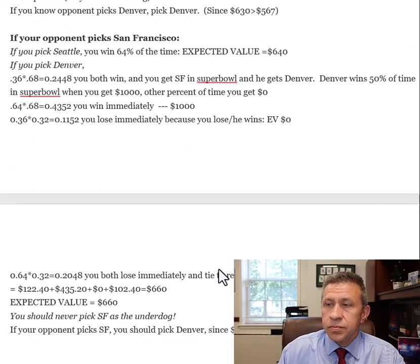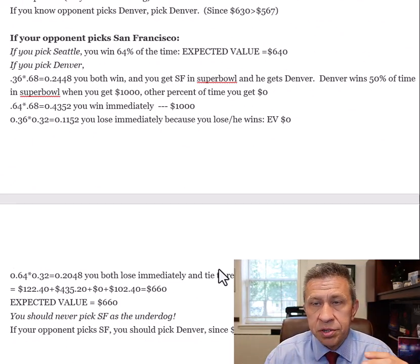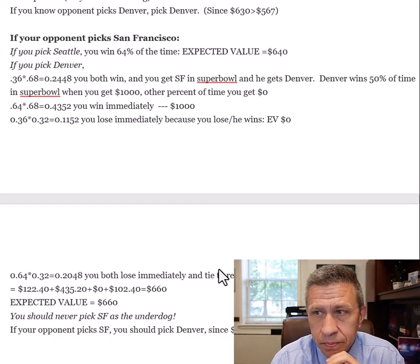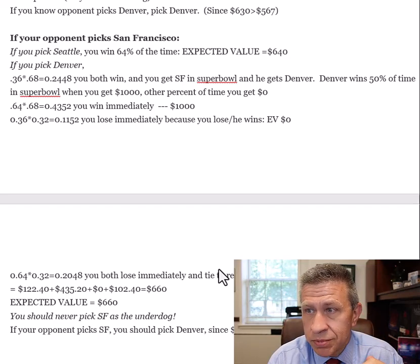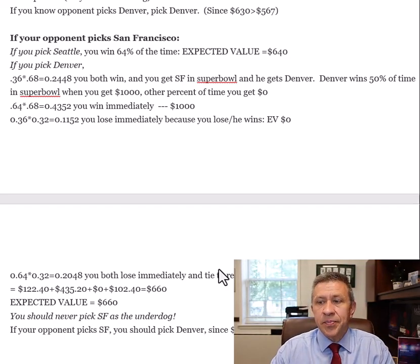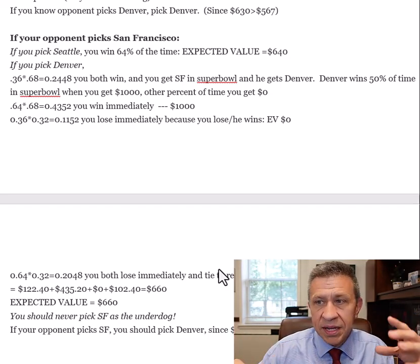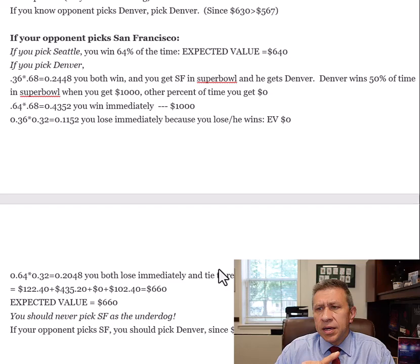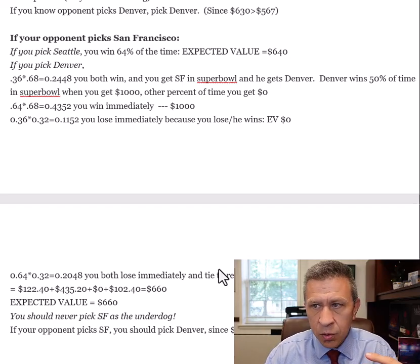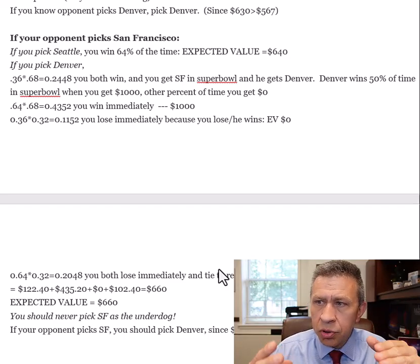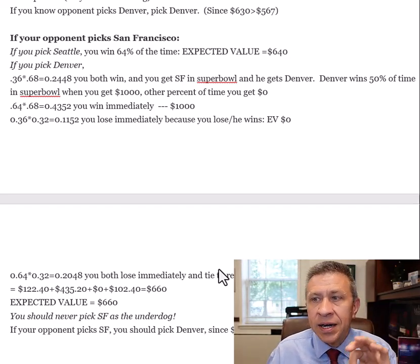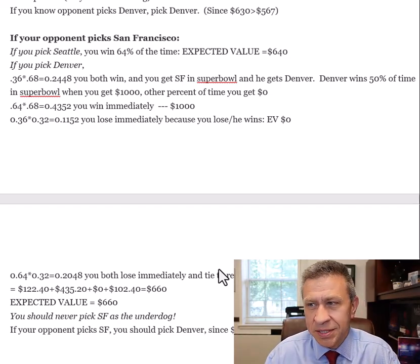Final case: if your opponent picks San Francisco. If you pick Seattle, 64% of the time you win right away — that gives $640 in expected value, straightforward. If you pick Denver it gets more complicated: 36% of the time San Francisco wins and 68% of the time Denver wins — about 25% of the time you both advance to the Super Bowl. Then it's San Francisco vs. Denver, which is a 50-50 shot, so expected value in that scenario is $500.